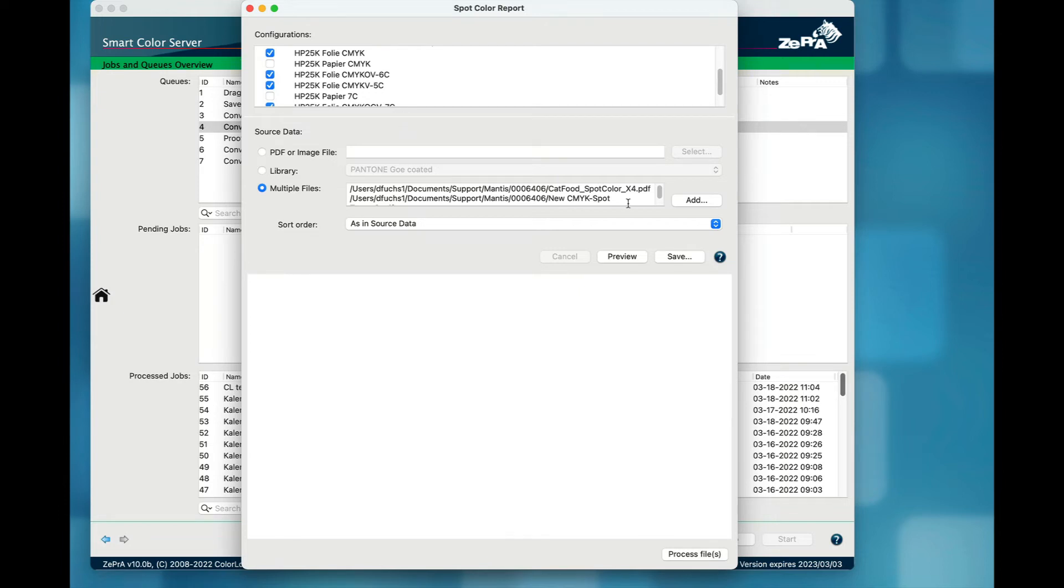One configuration is using CMYK inks only, the others are using five, six, or seven inks.